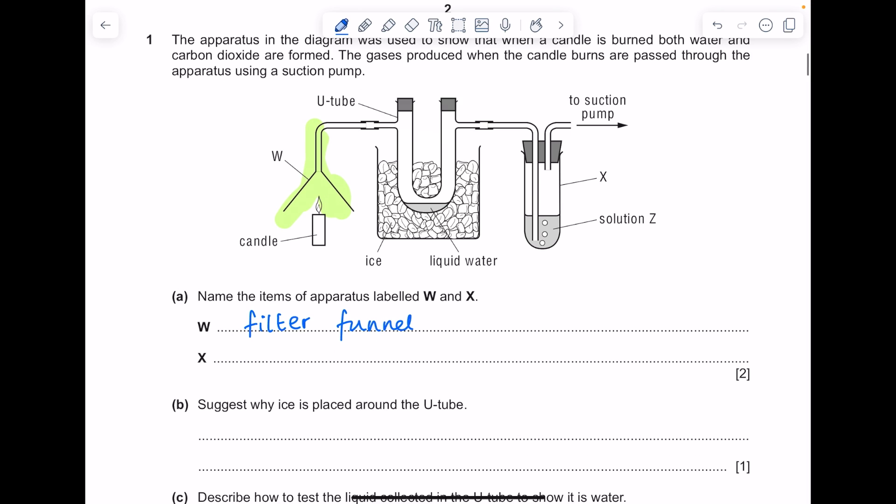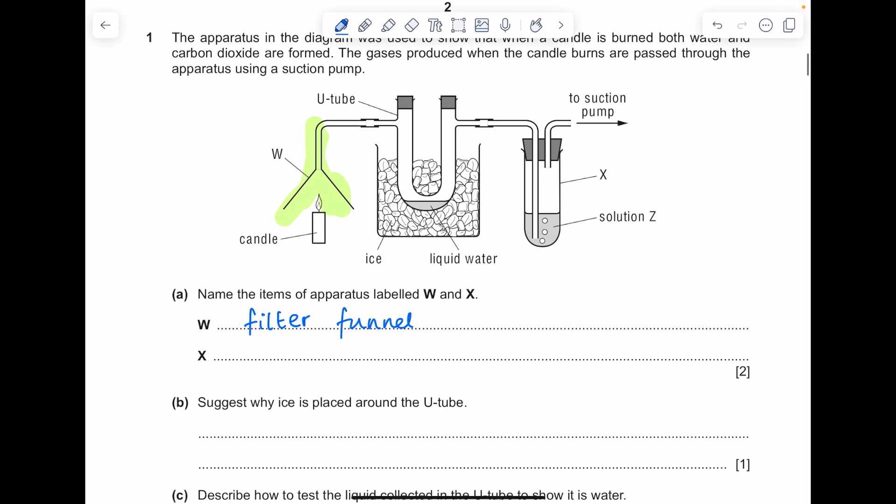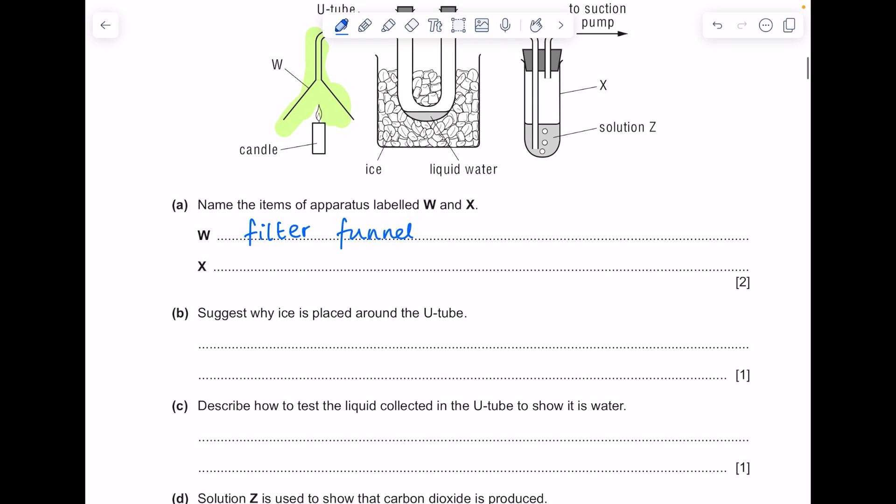And then X — I'm inclined to think it's a boiling tube because it's a bit wider than a test tube, but either is fine to get the mark here.